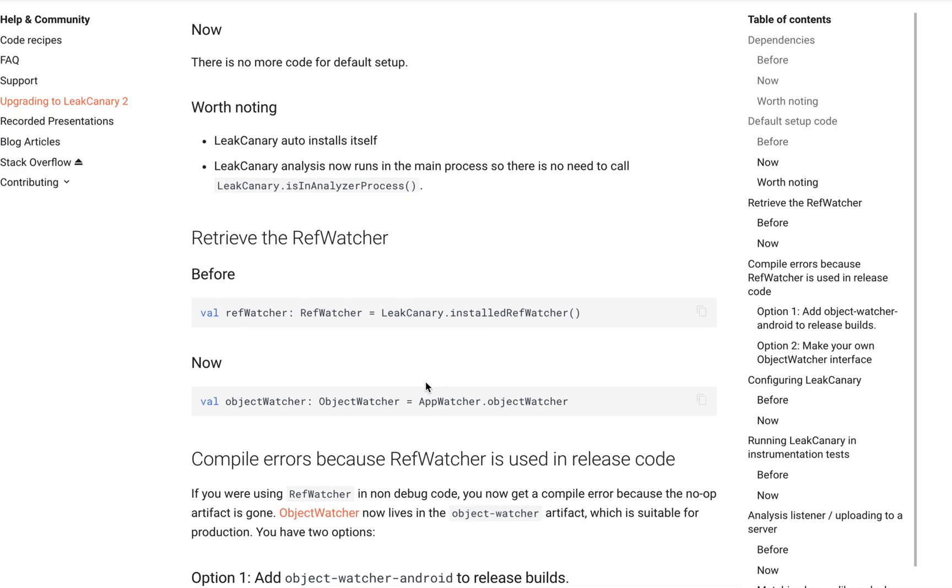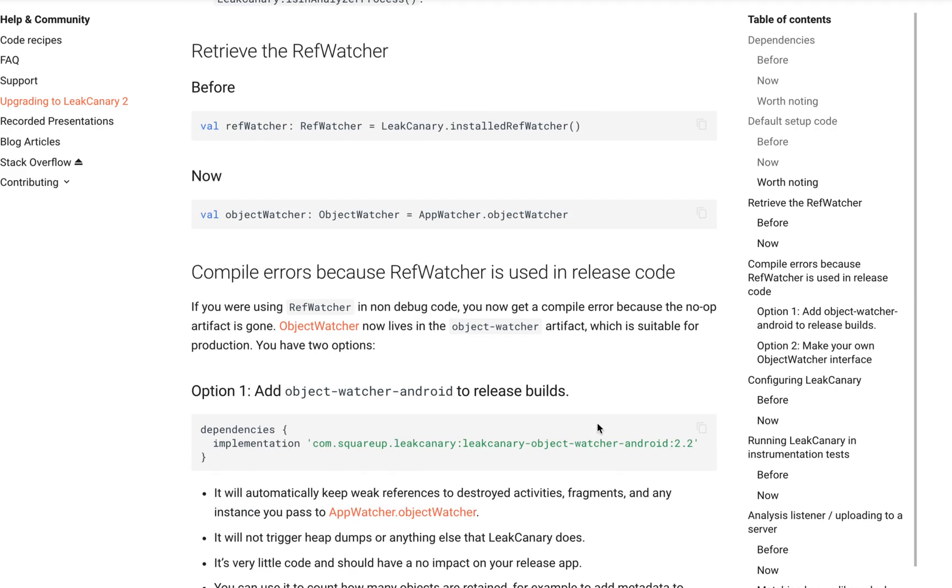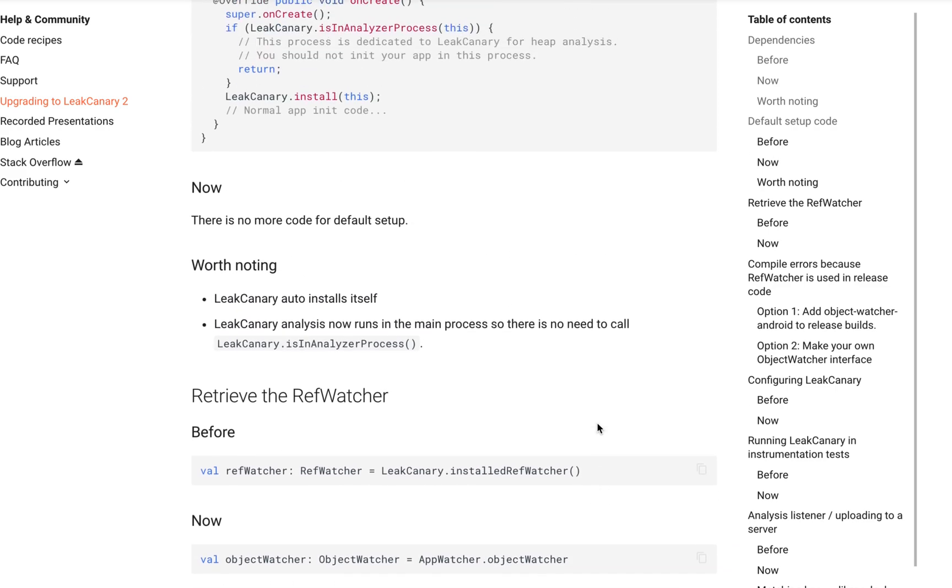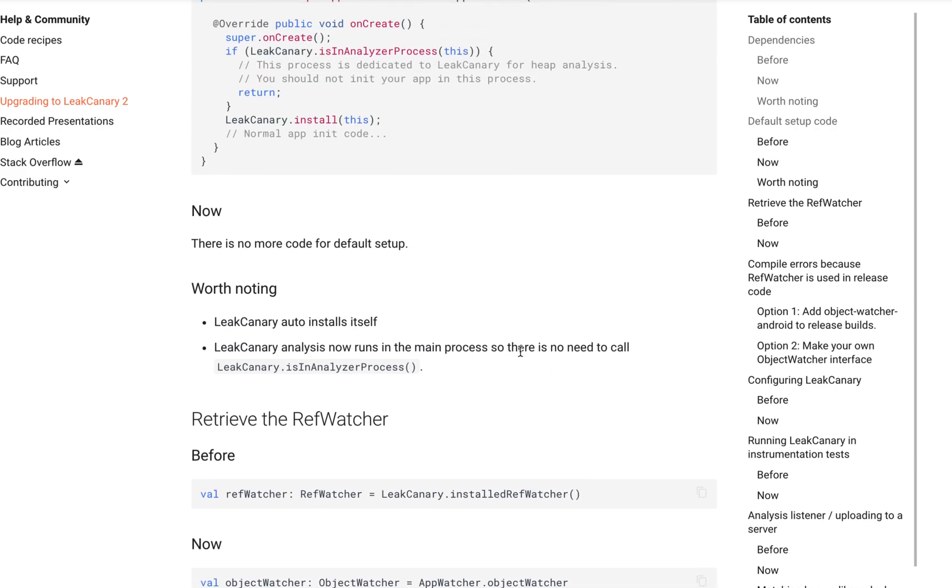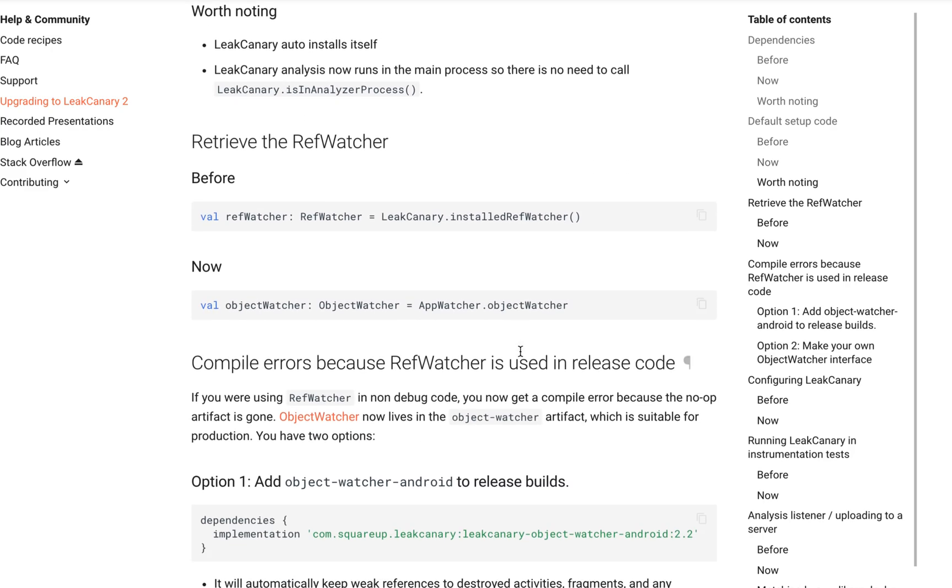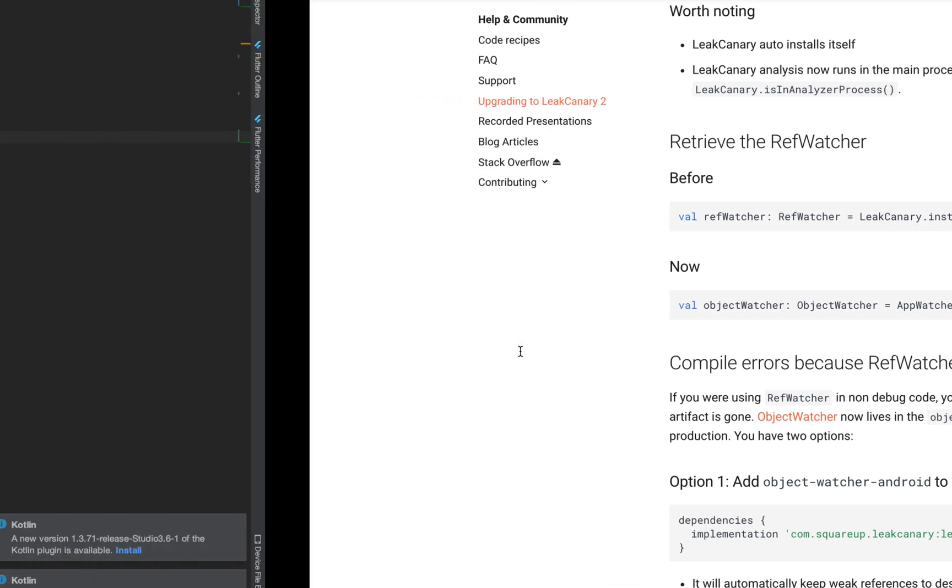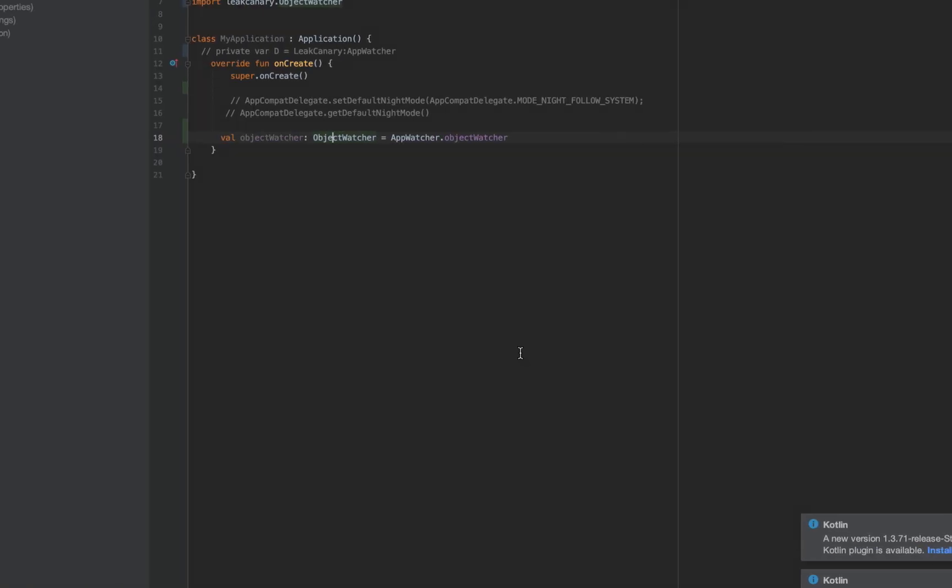To retrieve the ref watcher, in LeakCanary 1 you add this, in LeakCanary 2 you add this. Now let's go over to our code to see how to get it done.